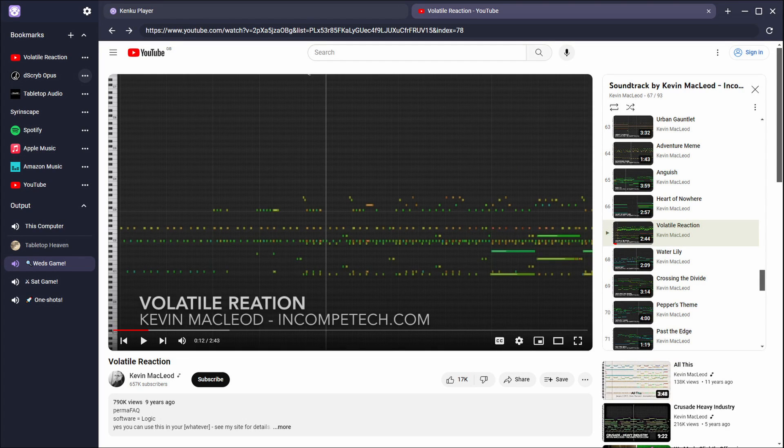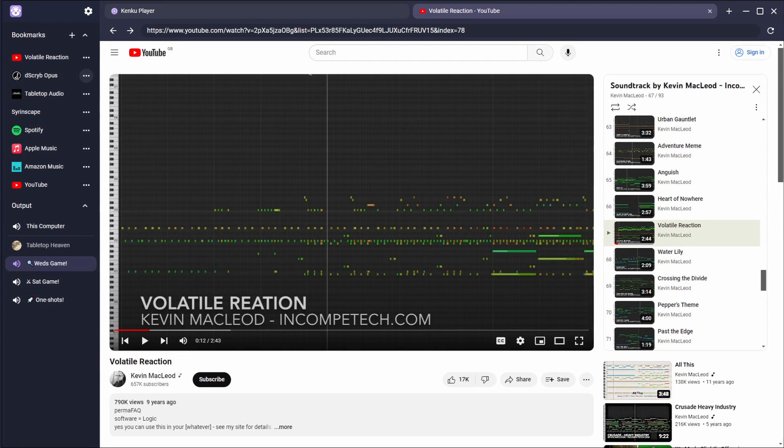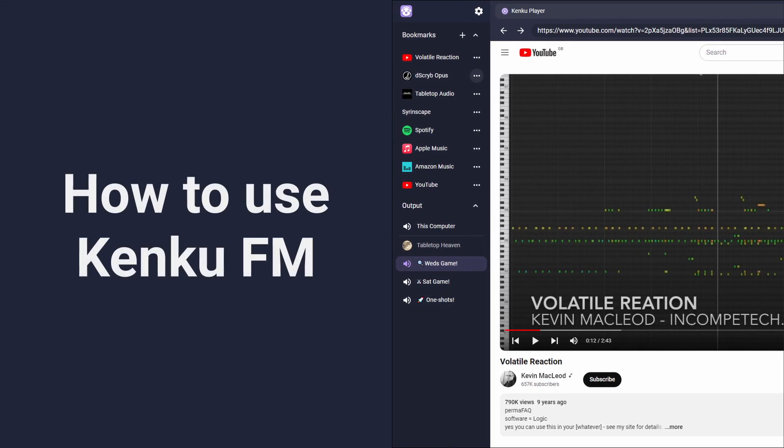You can stream multiple websites' audio and send a mix to your Discord voice channel with KenQFM. Here's how.